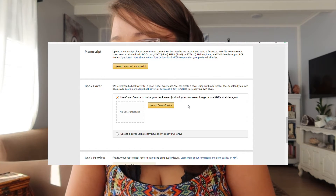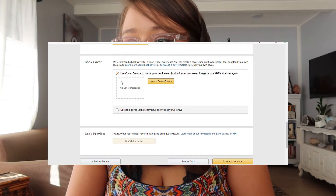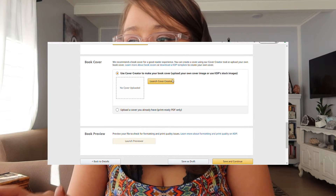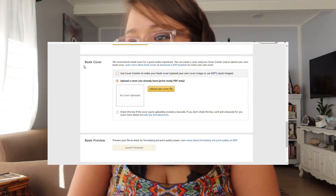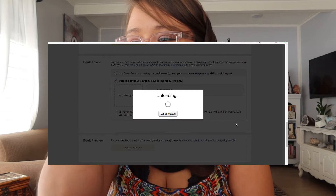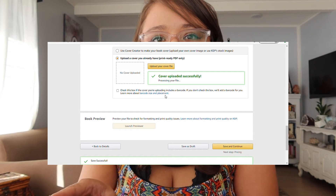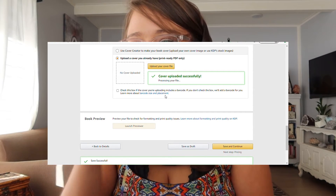Here you put in your cover that you made on Canva. This option is if you want to create the cover inside Amazon KDP, but since we already created one we choose 'Upload a cover we already have,' upload the file we have downloaded, open it, and it will be uploaded. After uploading the cover and manuscript you press the 'Launch Previewer' button — it takes a while to load so that you can see what the book looks like inside.